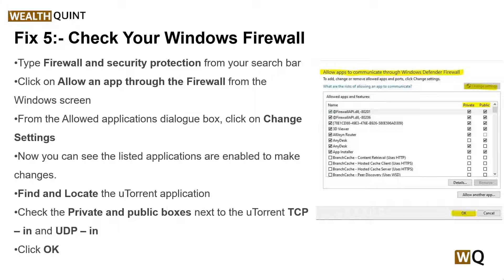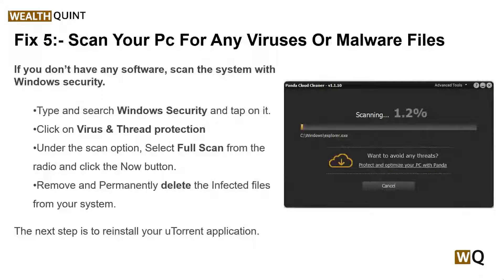Solution 6: scan your PC for any viruses or malware. If you have an antivirus installed, scan your PC for any virus infection. If any malware is detected, remove the infected files using your antivirus software and restart your system.